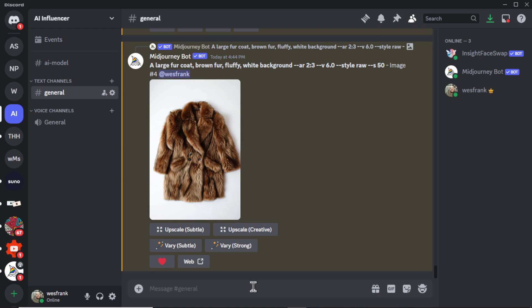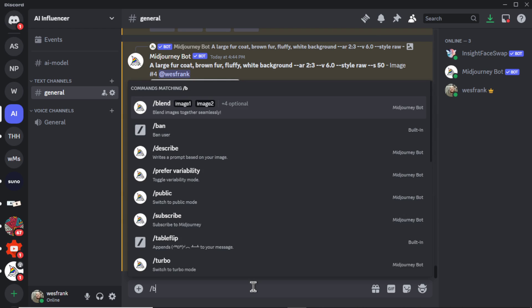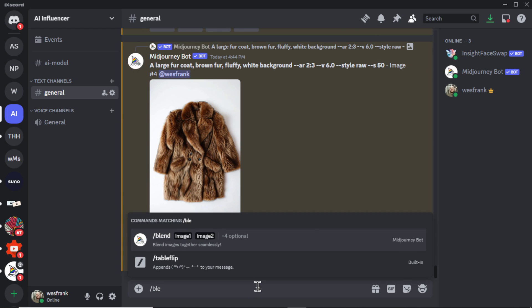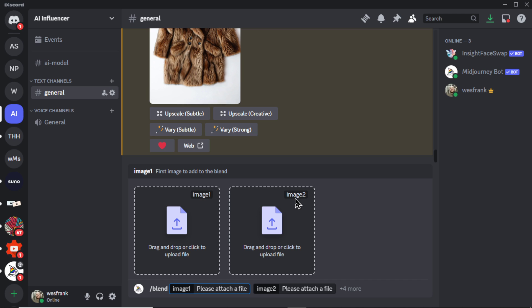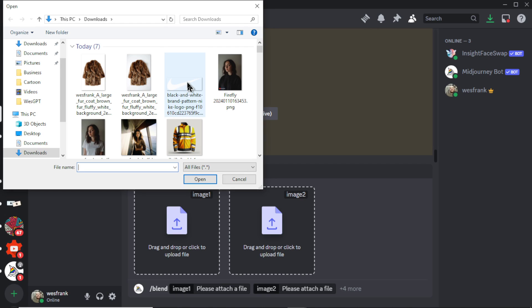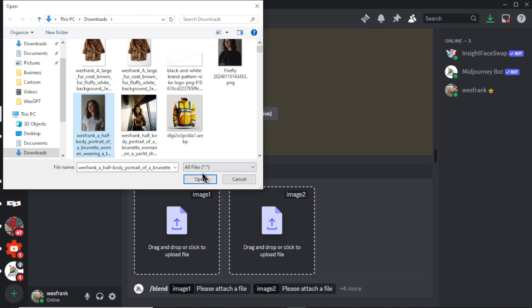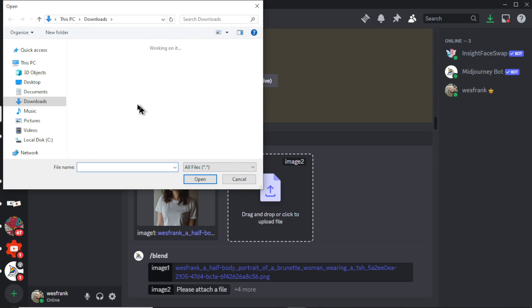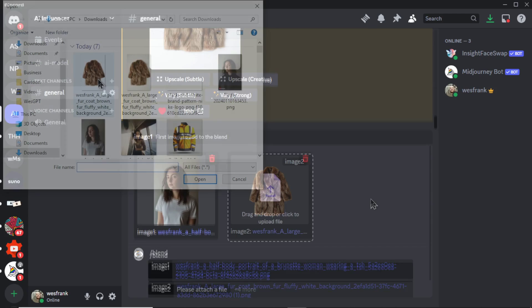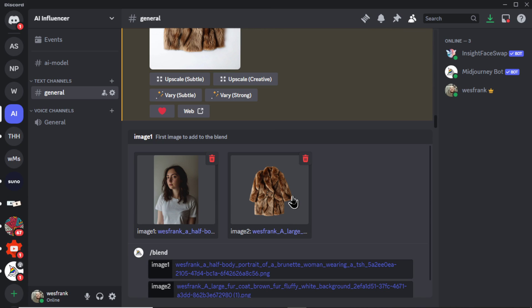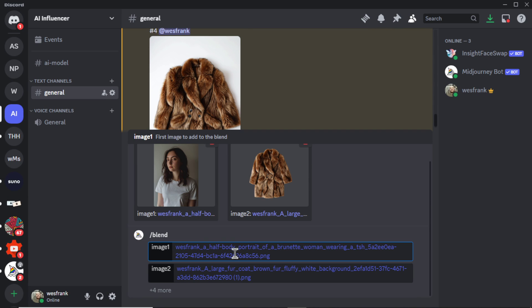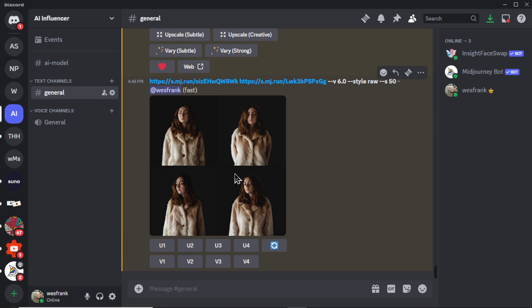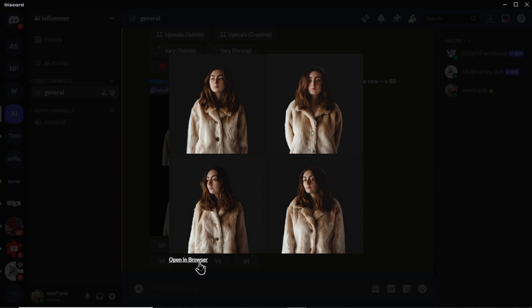Back in Discord, I'm going to go slash blend. It gives us two options to upload images, image one and image two. For image one, I'm going to choose our AI model. For the second image, I'm going to choose our fur coat, but with the background removed. So you can click in any image, hit enter, and here are the results.